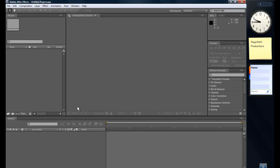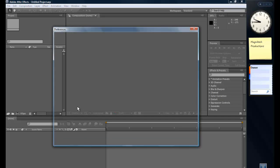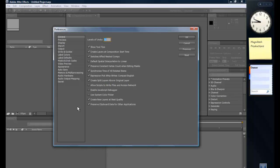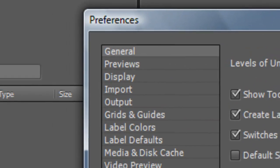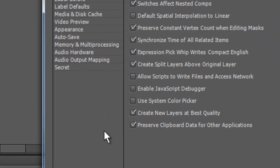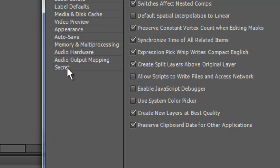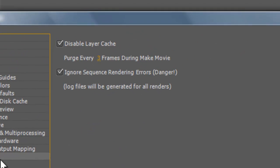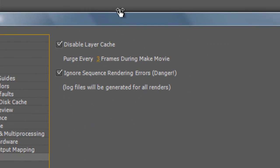Then once you get to Preferences and the General menu, still holding SHIFT, you'll have Secret. Click Secret.